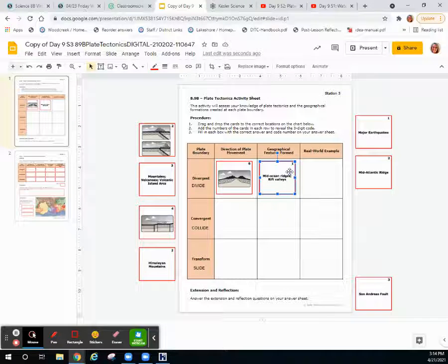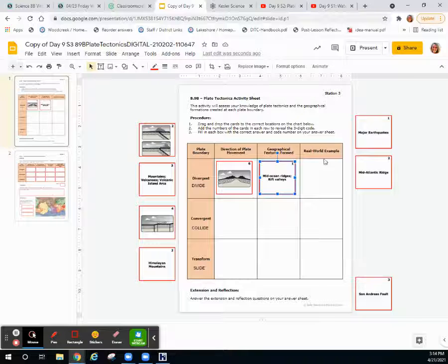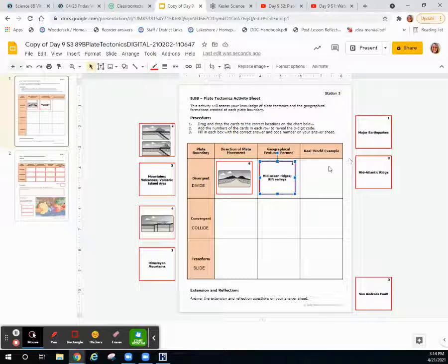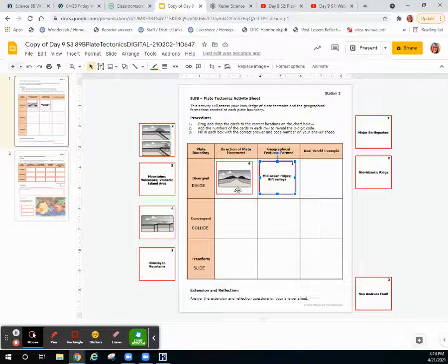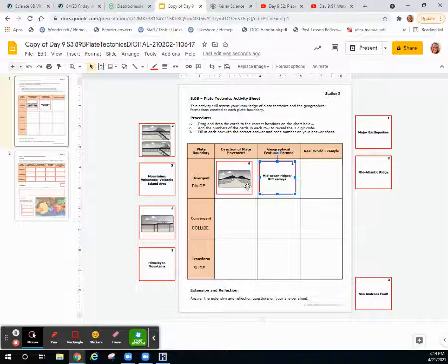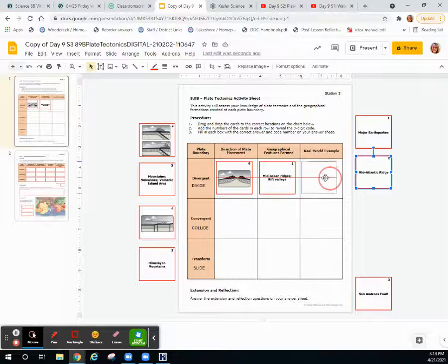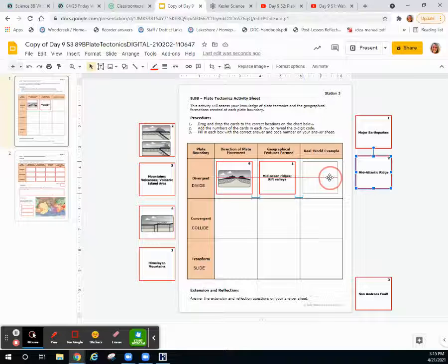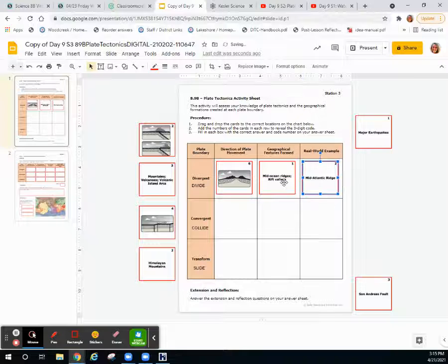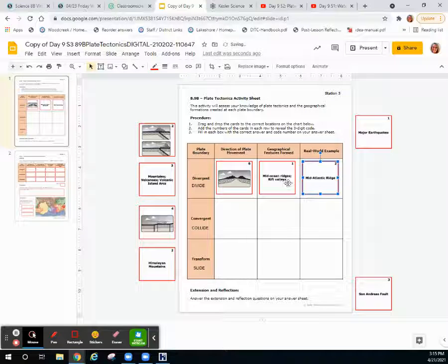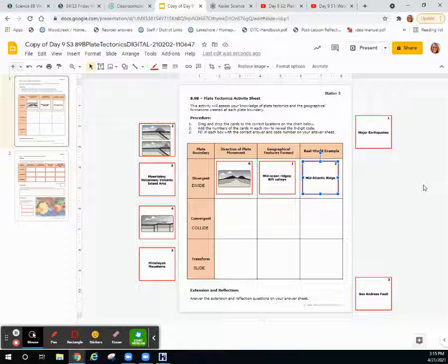Then you're going to select the real-world example. For a divergent boundary, a real-world example of a mid-ocean ridge is the mid-Atlantic ridge. A real-world example of a rift valley would be Iceland or the Great African Rift Valley.